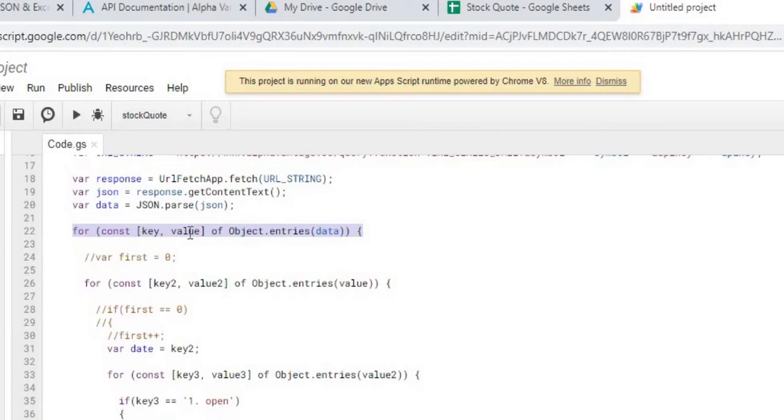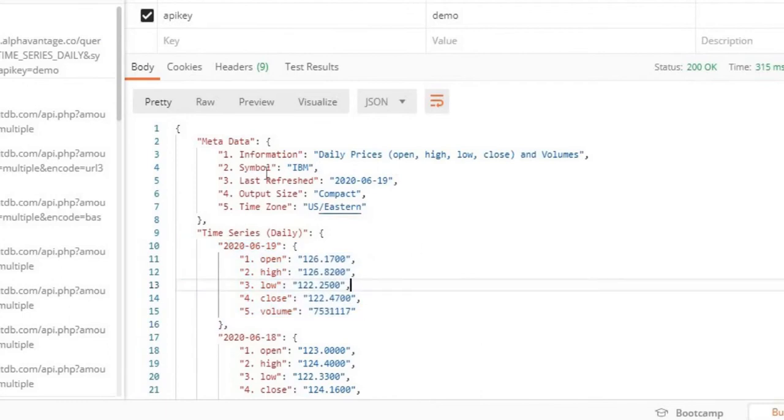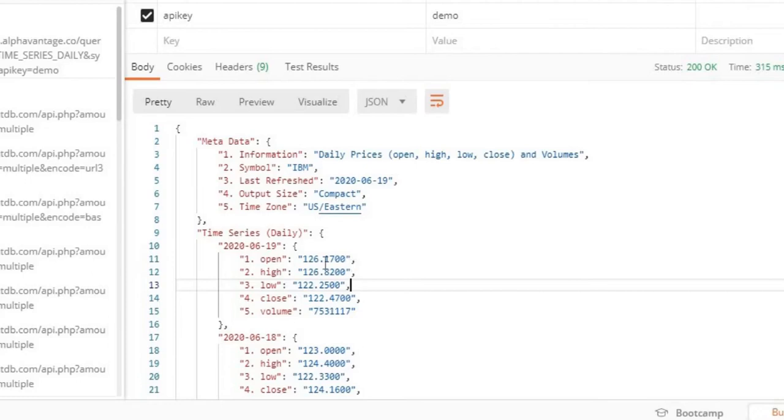So our first pass, and I could show you here, our first pass is going to skim the top so it's going to get the metadata and in time series daily, those are the first two things we're going to be looping through. But I'm more interested in the second one because we're going to drill down even further.